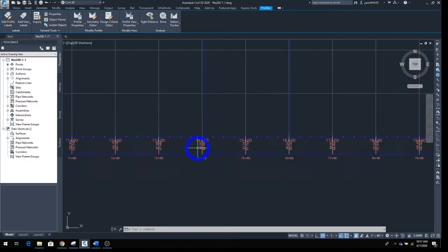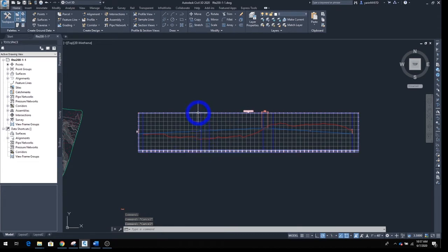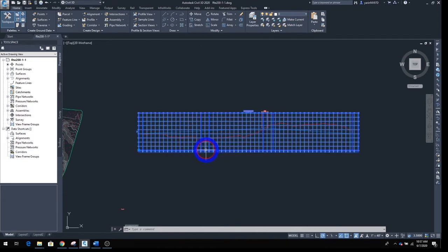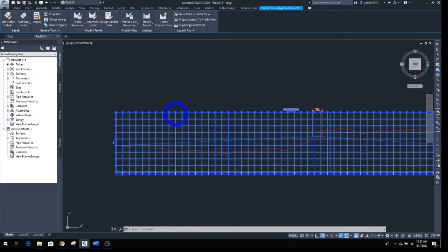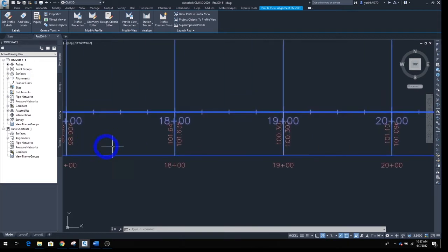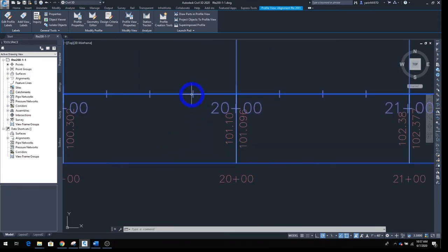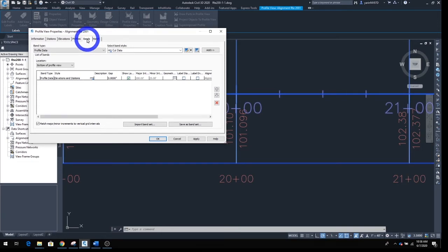Hit Escape a couple of times to clear your selection. Hover over the profile view until it lights up, then click on it — a new ribbon opens up. Go ahead and click on Profile View Properties. A new window opens up; make sure you are on the tab called Bands at the top.